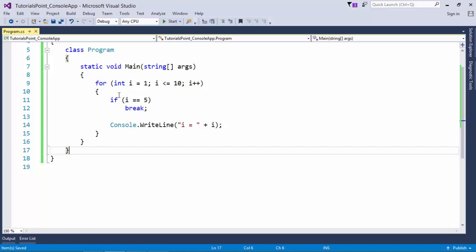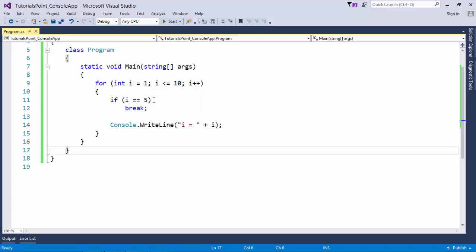Break statement will simply terminate the particular switch or loop whenever it got executed. So I'm just doing the same. In this for loop I'm executing this from 1 to 10 and as soon as I will reach 5 I will terminate this loop. So while I'm printing this value I will be till 1, 2, 3, and 4.